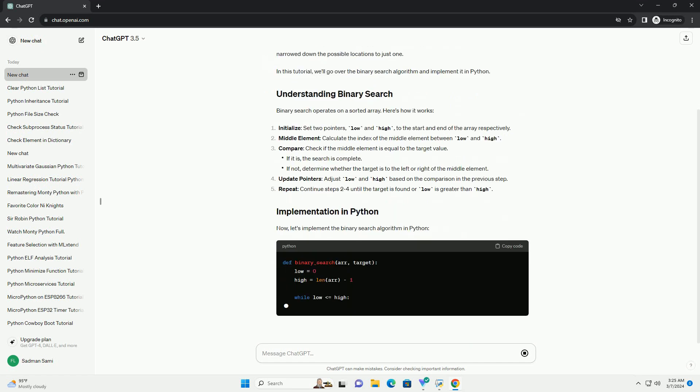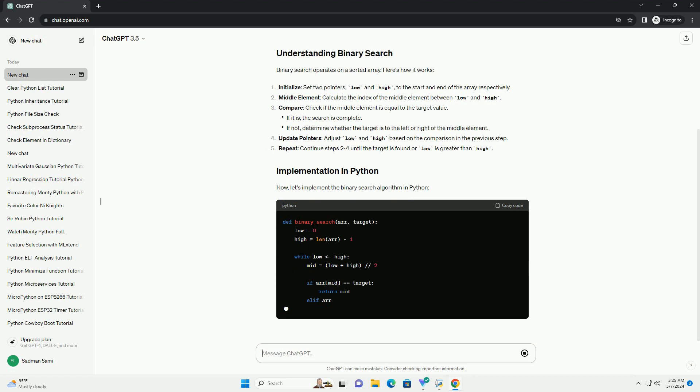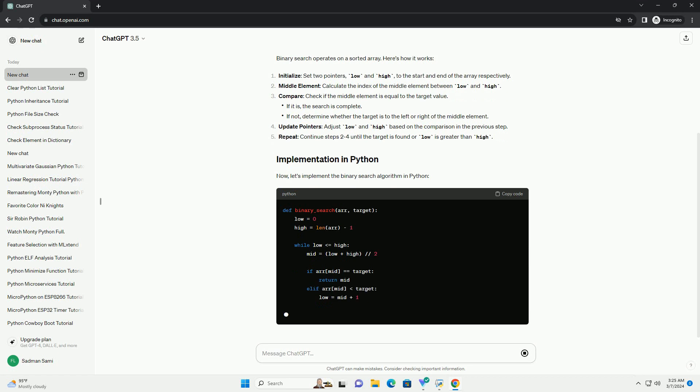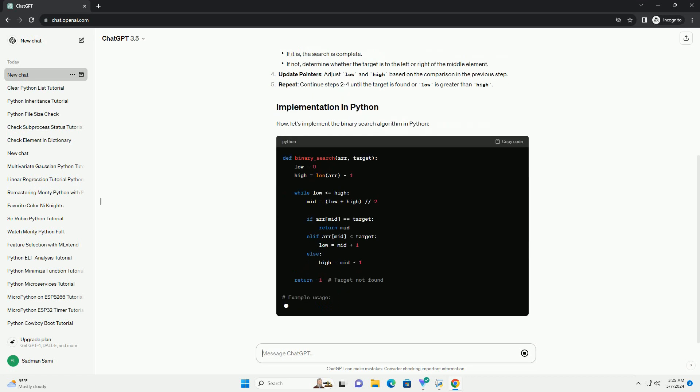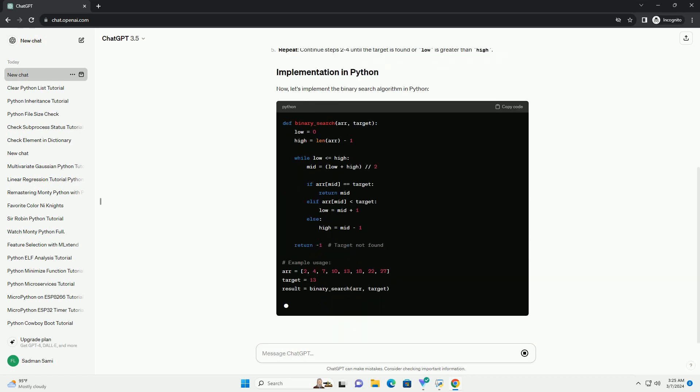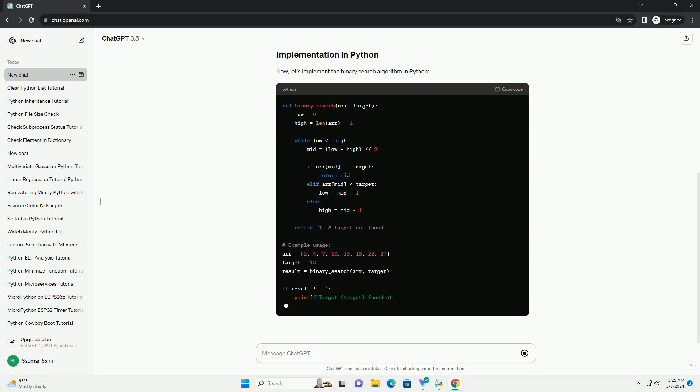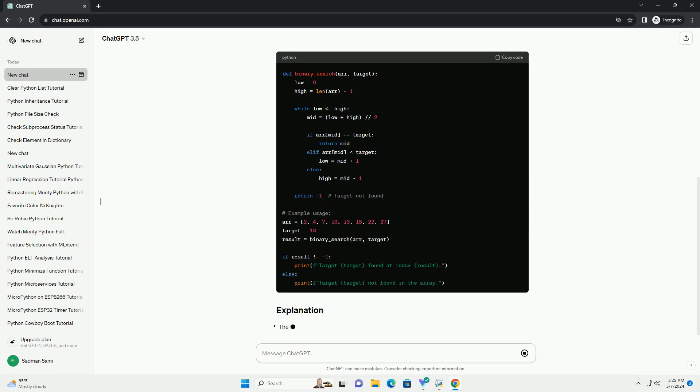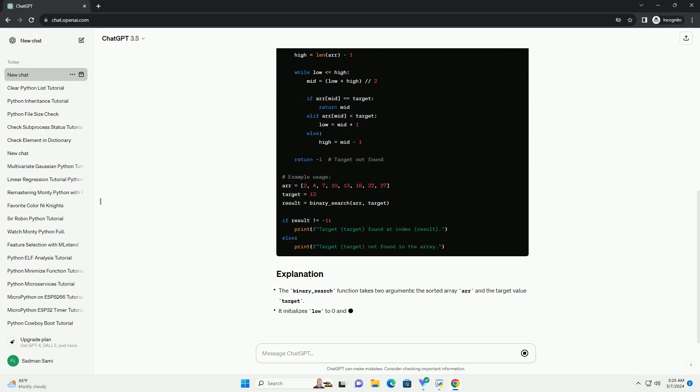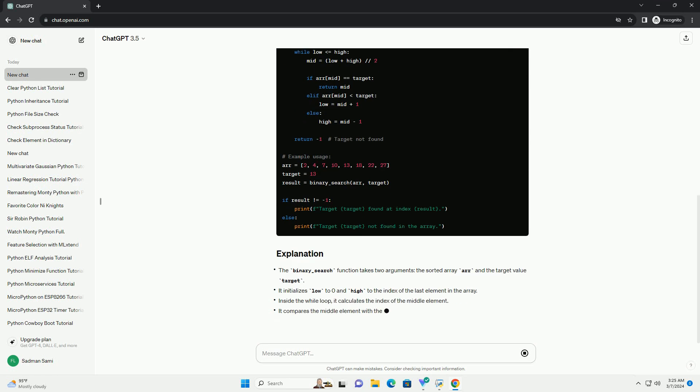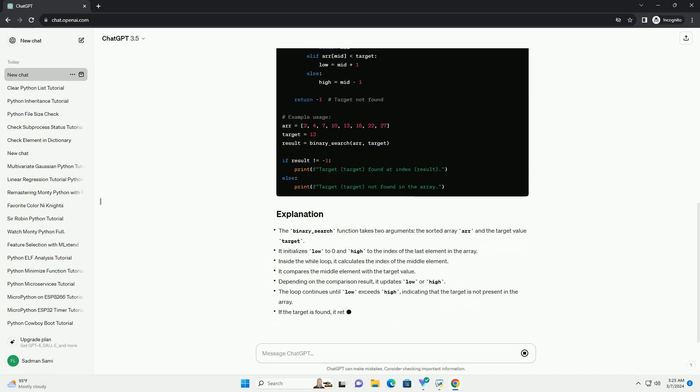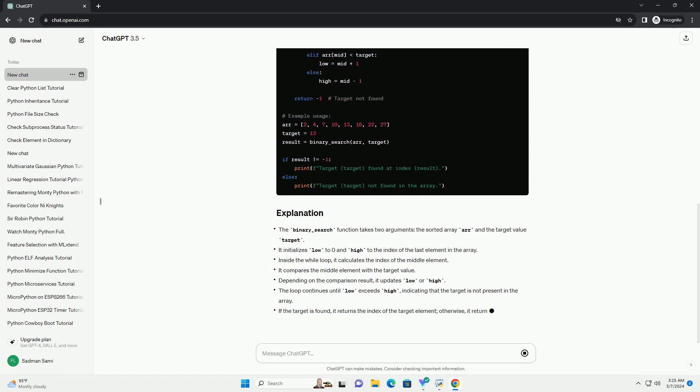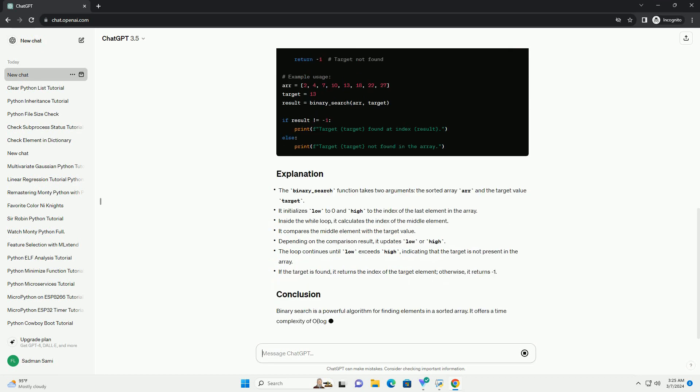Binary Search is a powerful algorithm for finding elements in a sorted array. It offers a time complexity of O log N, making it significantly faster than linear search for large data sets. By understanding and implementing binary search in Python, you can efficiently search through sorted collections of data in your programs.